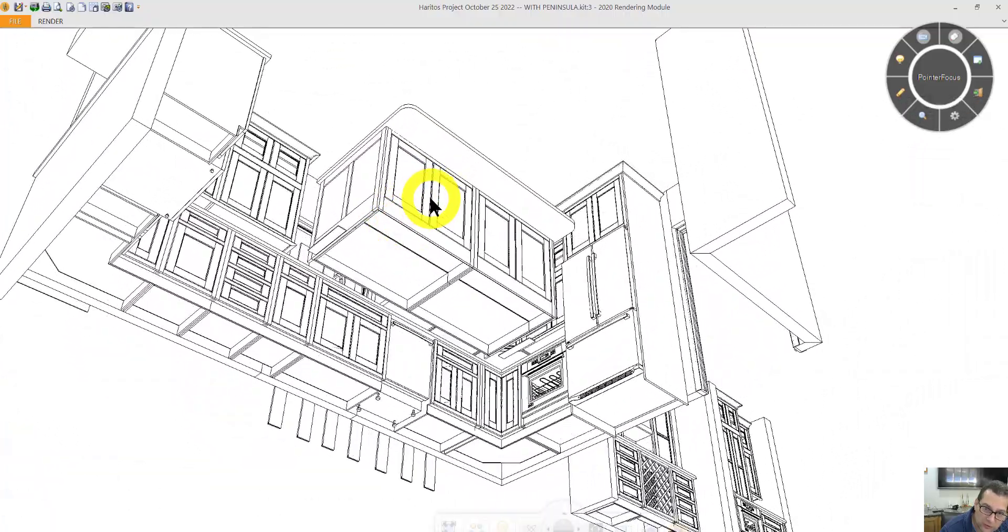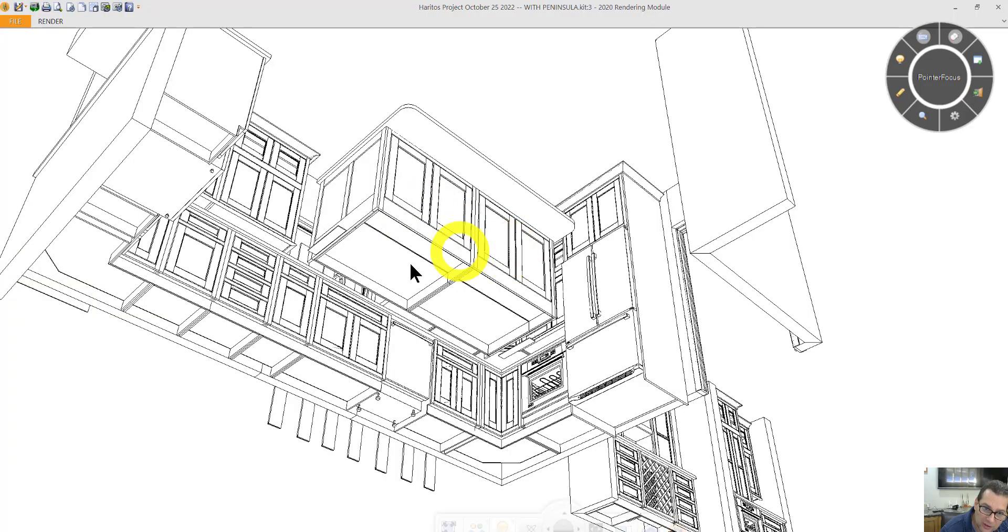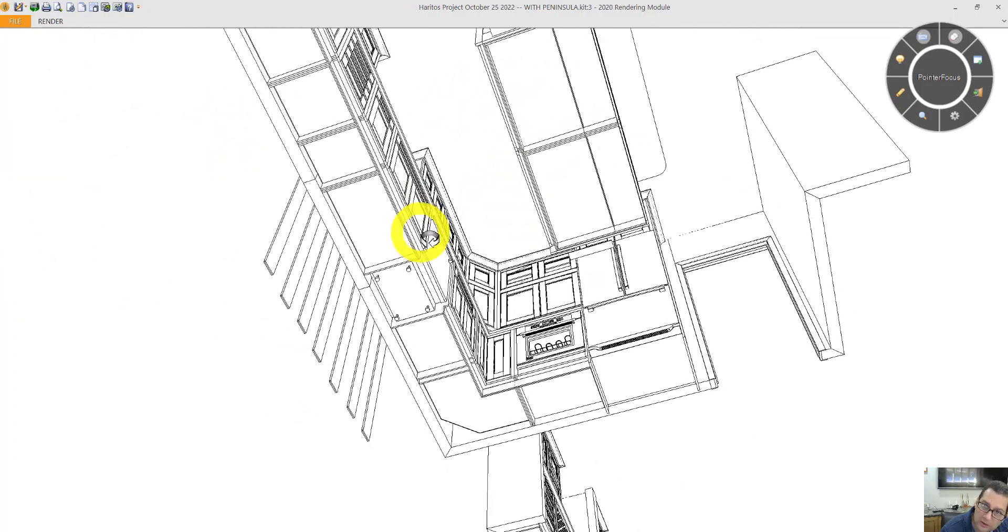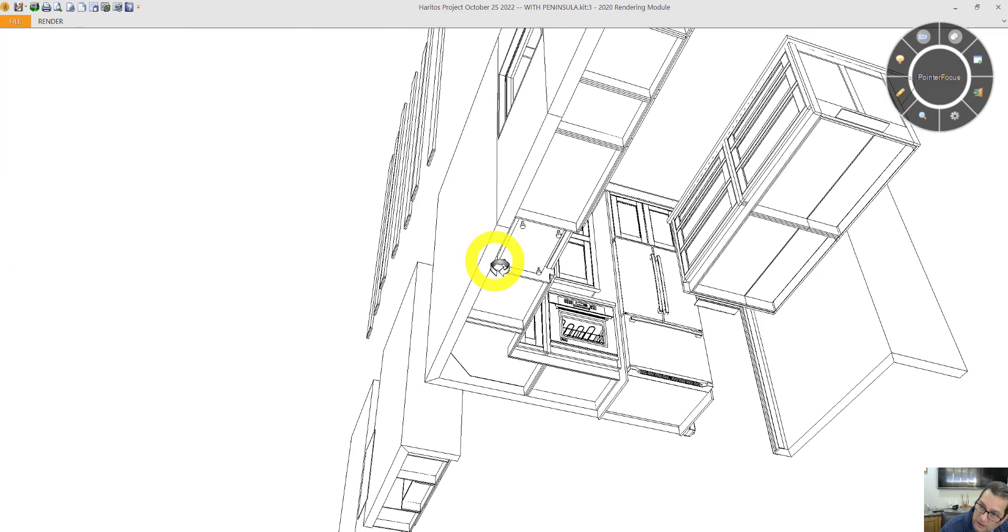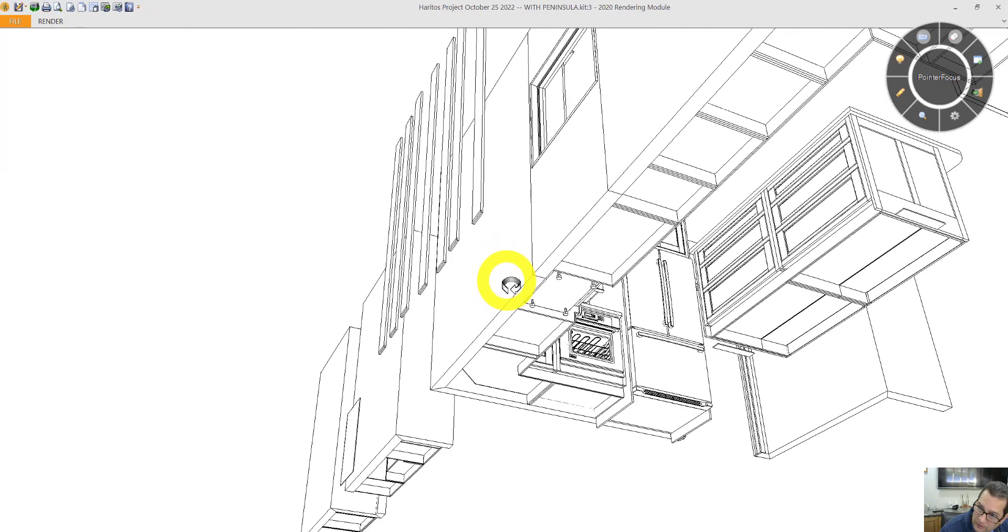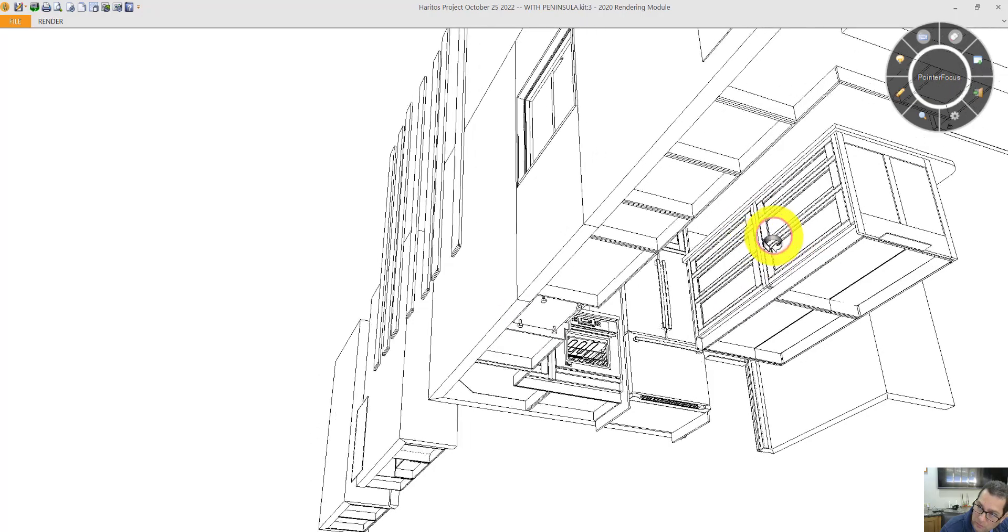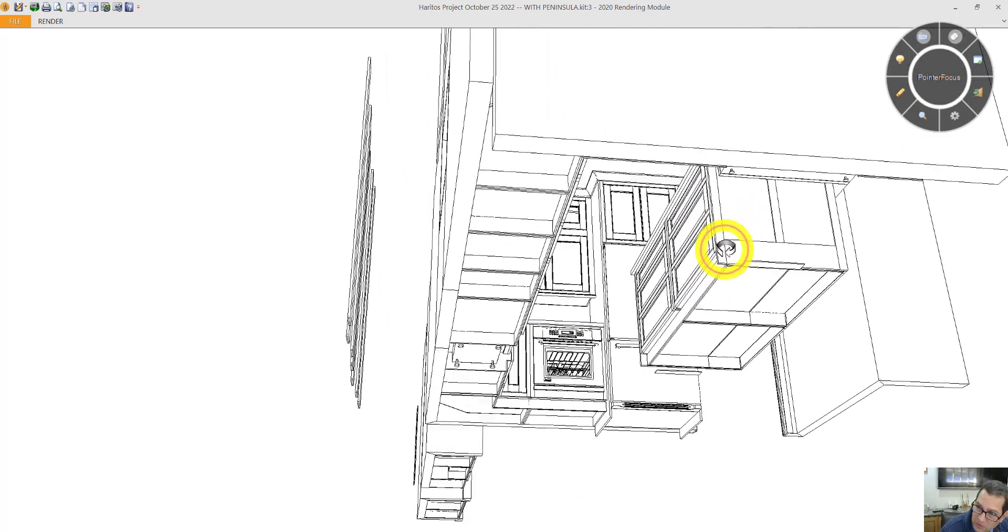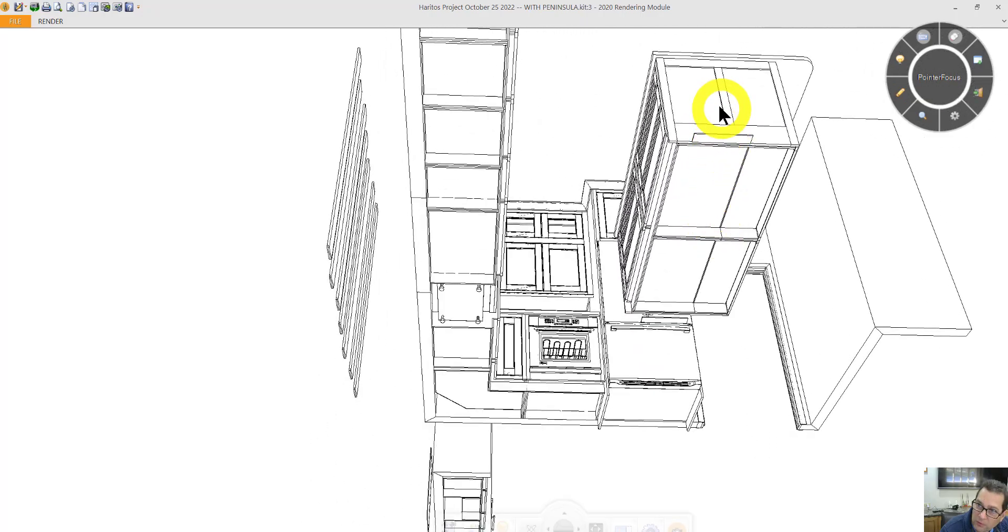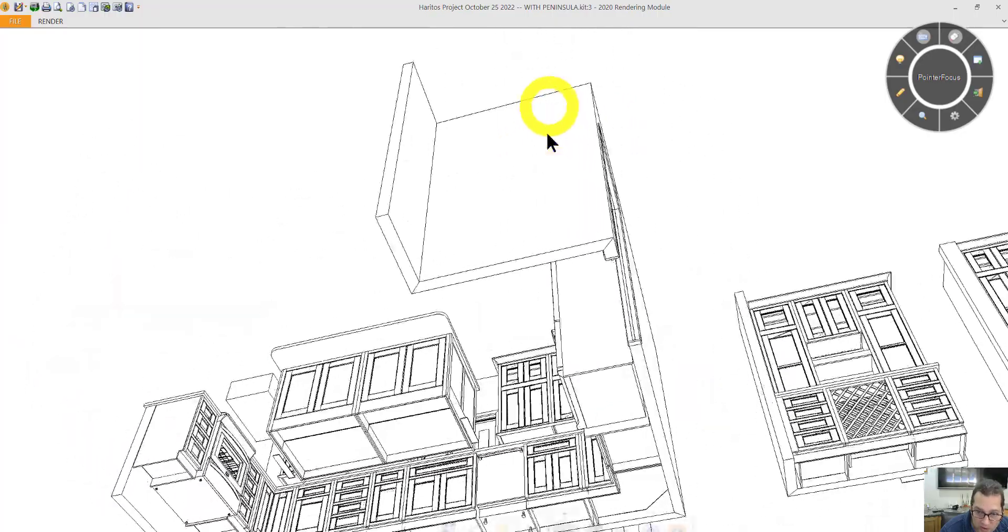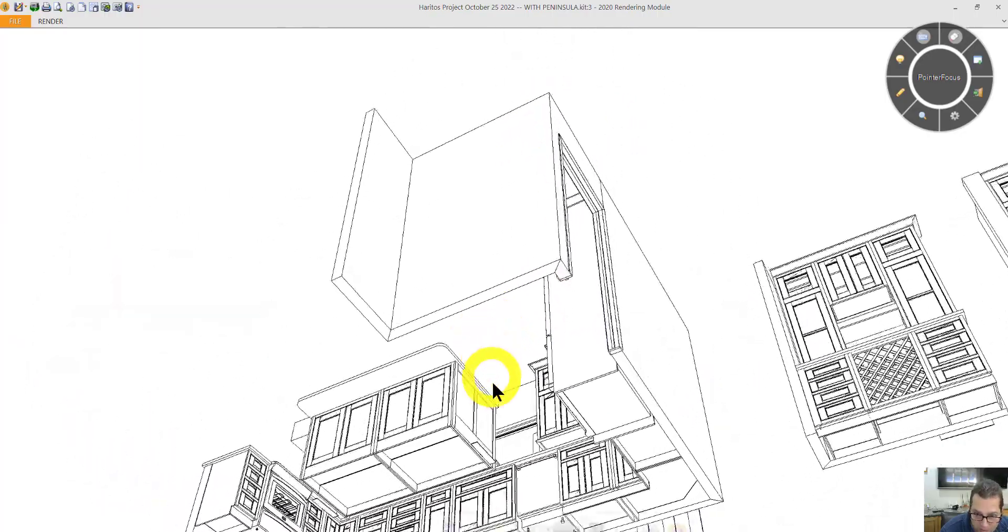This is 12 inch deep storage on the sitting side of the island. And then on the other side of the island, we have a bank of three drawers each, so six drawers total. We do have wainscoting on either side of the island.